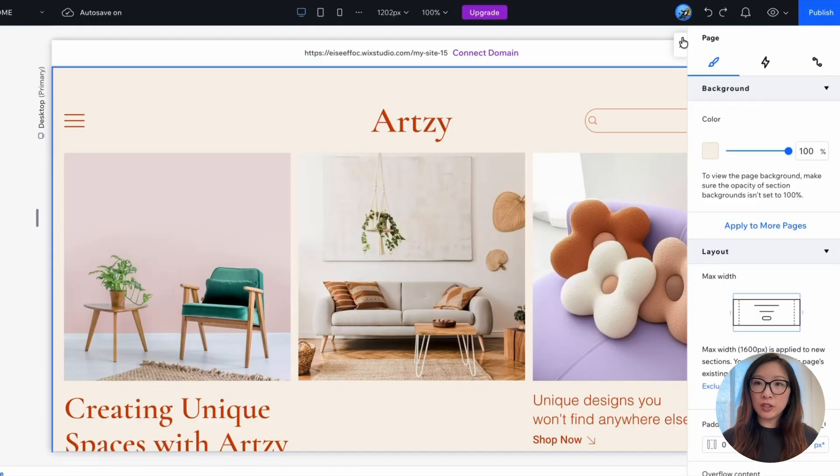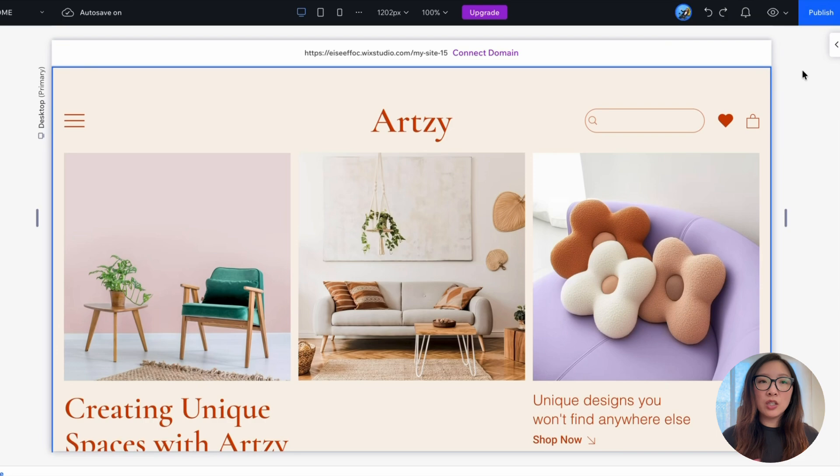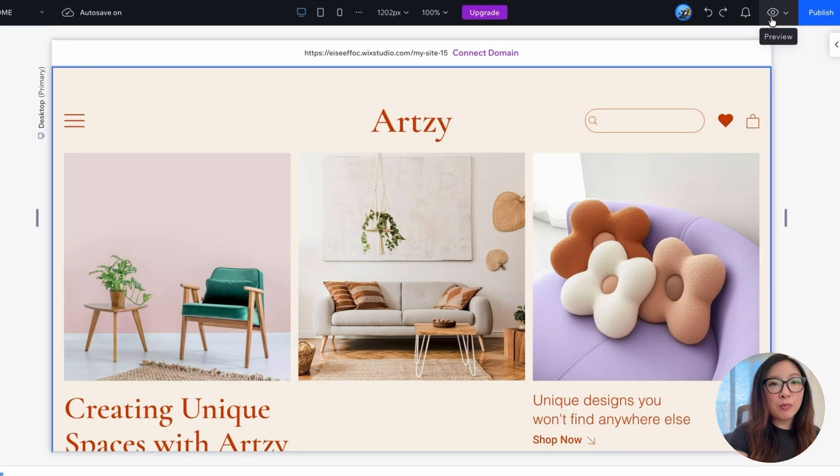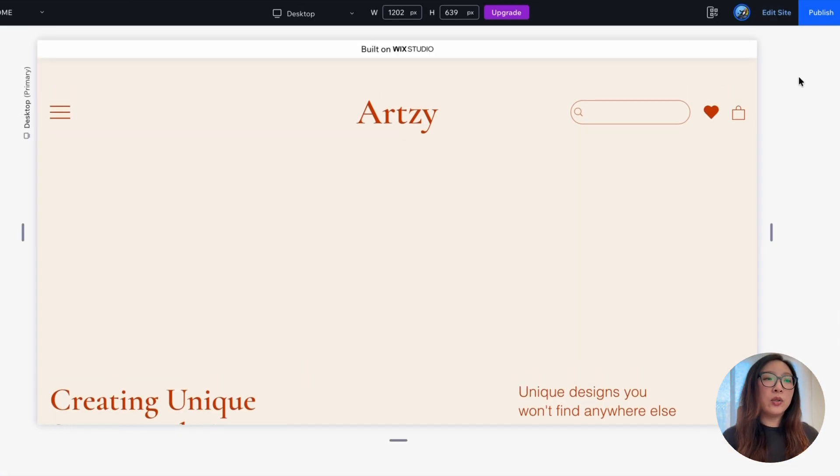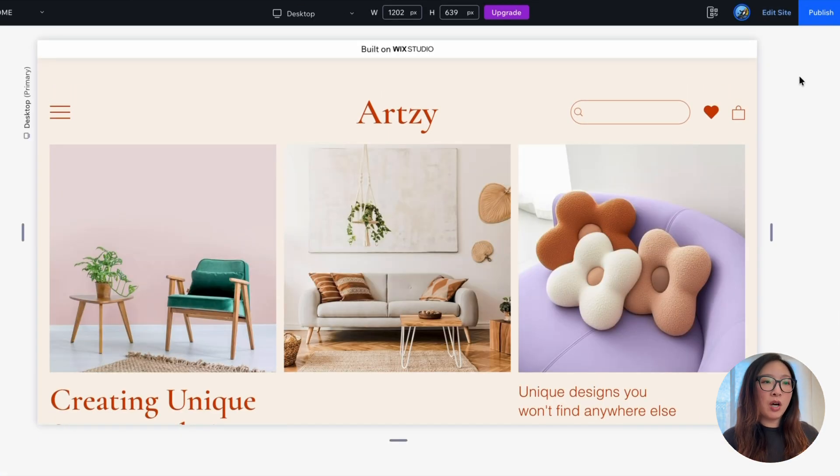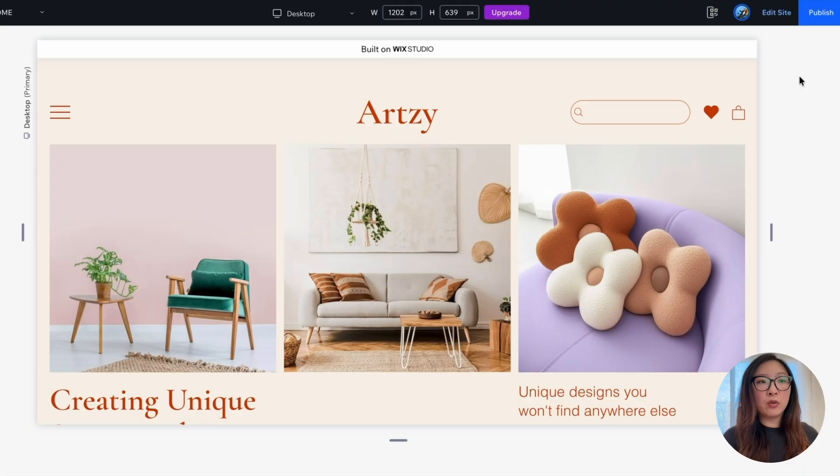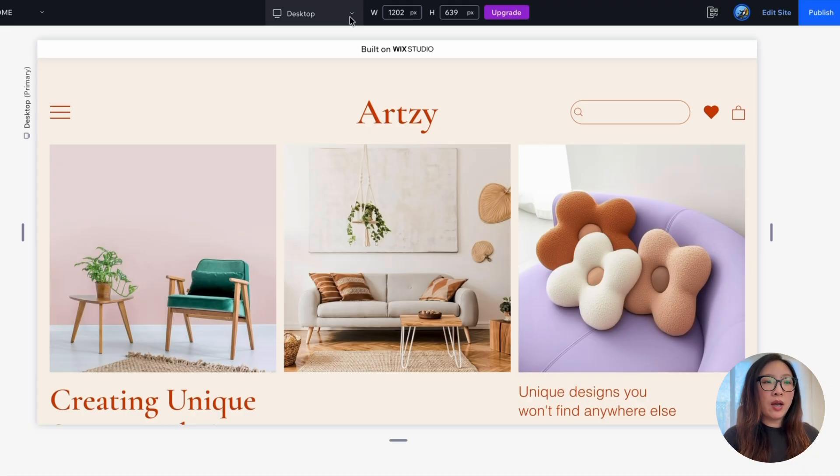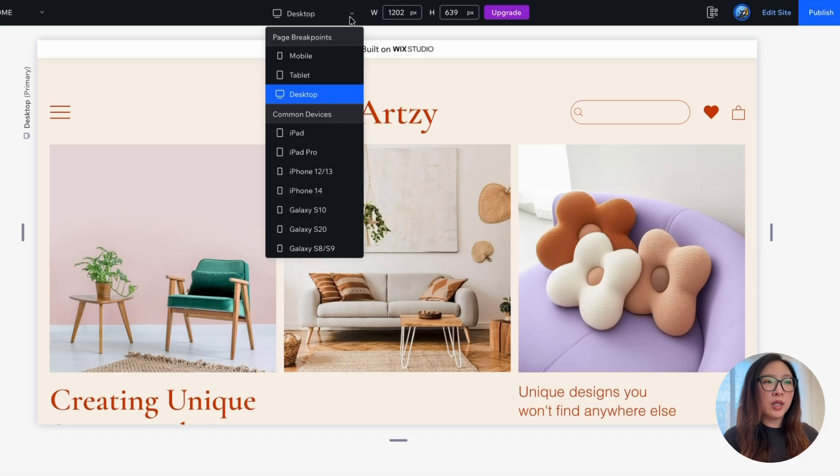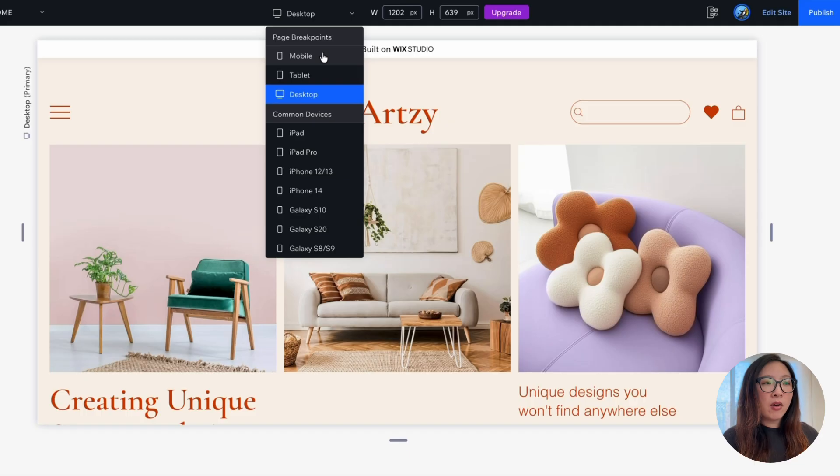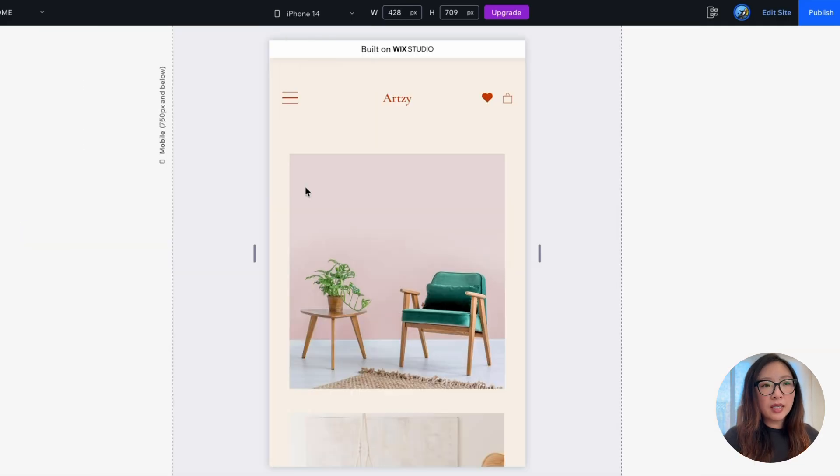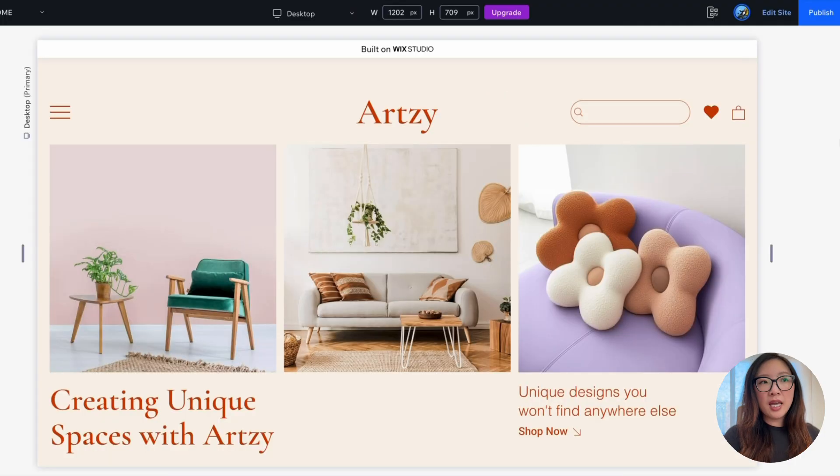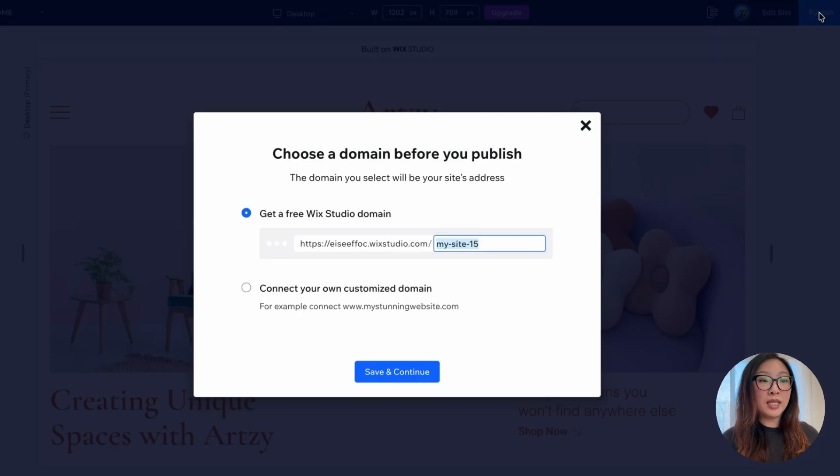So once you have your design ready, you can go ahead and click on preview where you can get a preview of how your website will appear across different devices. And right now we are on the desktop view. You have this drop-down menu that you can switch between the different page breakpoints or see how it looks like on common devices such as iPad or an iPhone. I find this is super convenient. And once you have it, it's ready and you can just publish your website in one click.